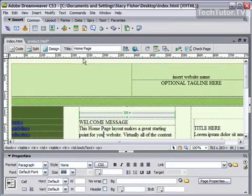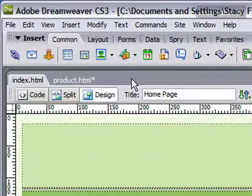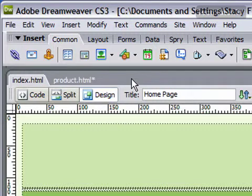The insert bar contains a lot of different commands that you might use on your website frequently. One way that you can add buttons that you use, but not necessarily Dreamweaver thinks you might use, is by customizing your favorites.